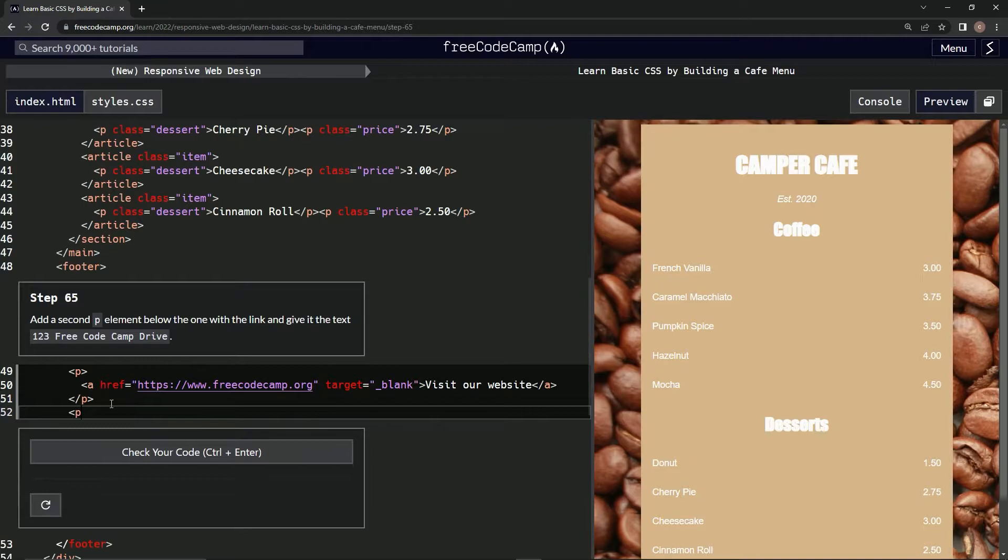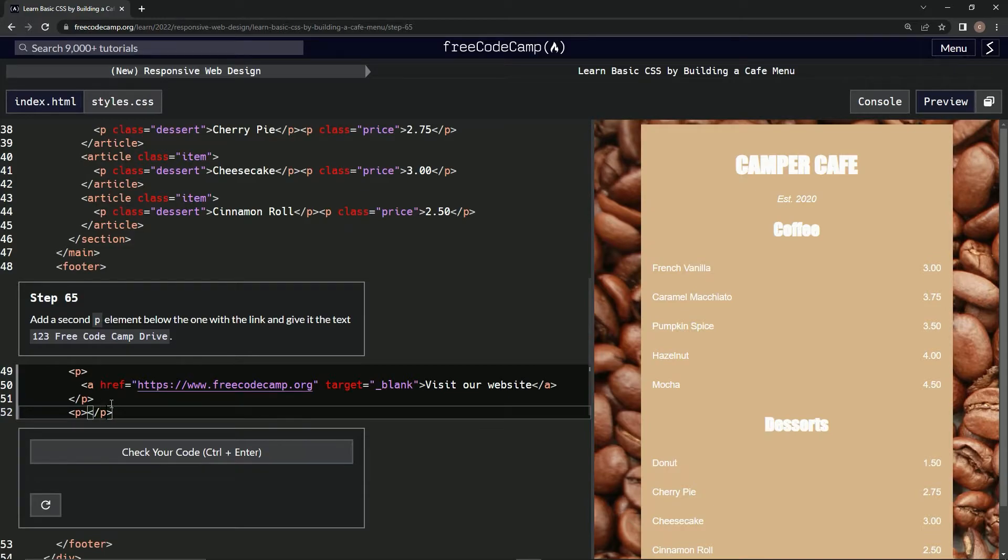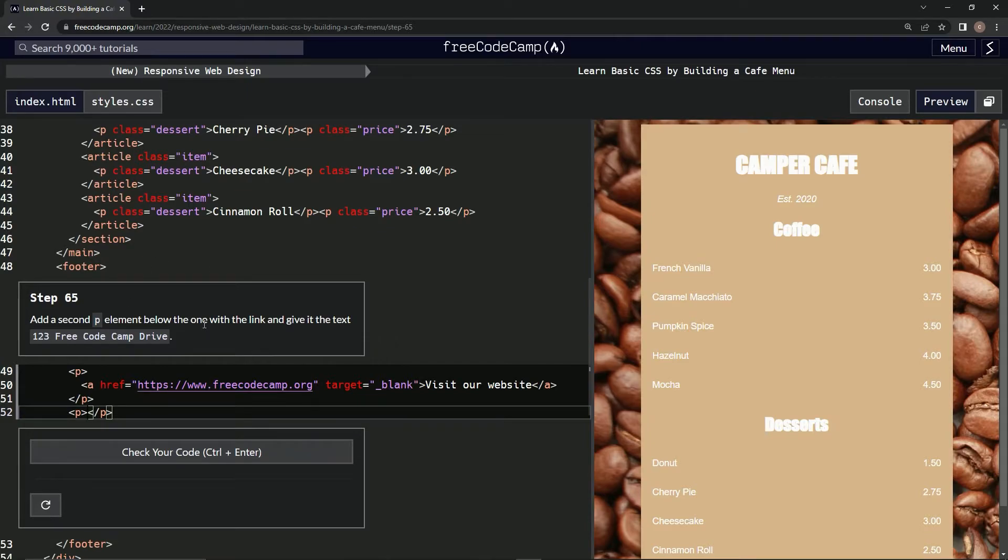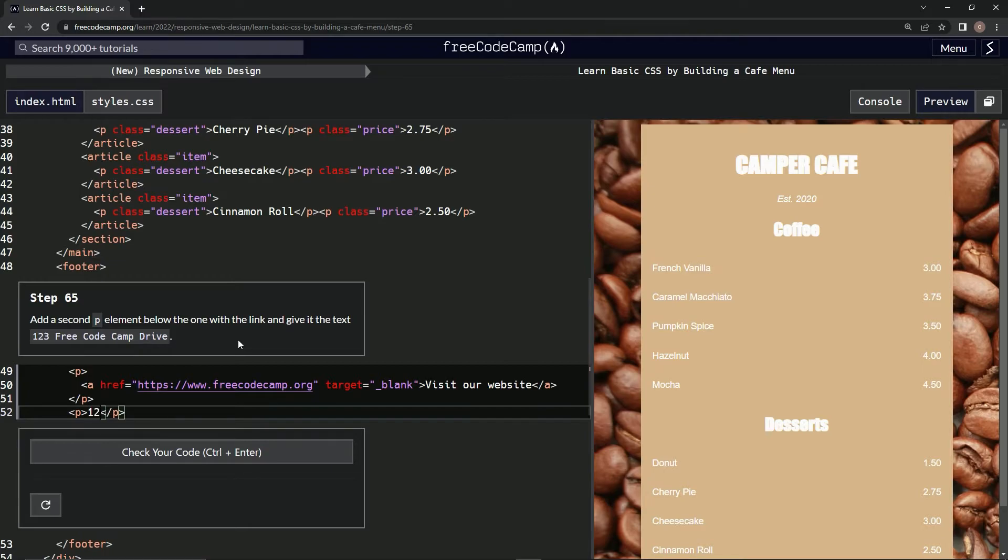P... I'm going to close it off with a closing P tag. And in the middle we're going to have this text: 123 Free Code Camp Drive. So, 123...